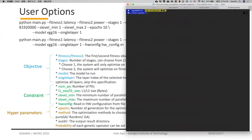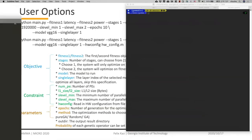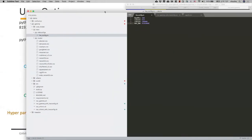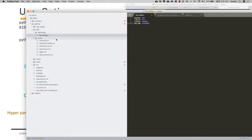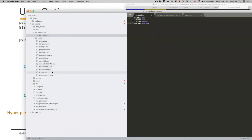Now let's have some demo. We have already downloaded the repo and installed the requirements, and we are in the Gamma directory. Let's take a look at our repo directory first. In the hardware config directory, you can set up your number of PE, L1, L2 size, and bandwidth. In the model directory, there are some supported models, like AlexNet and VGG16.